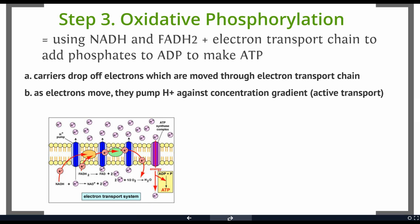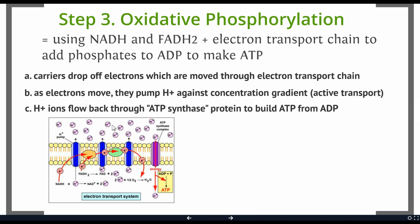As the electrons move, they're pumping hydrogen ions against the concentration gradient, which is a form of active transport. Now we have lots of hydrogen ions on one side and not very many on the other side, so they want to flow back by diffusion through an opening.